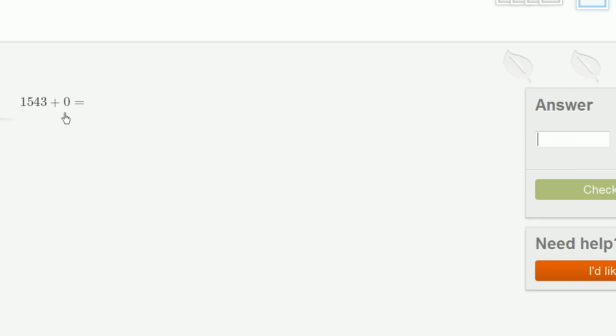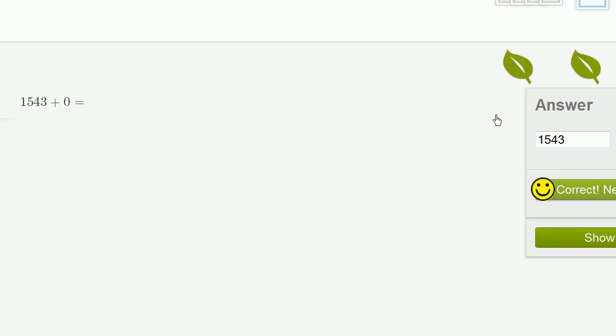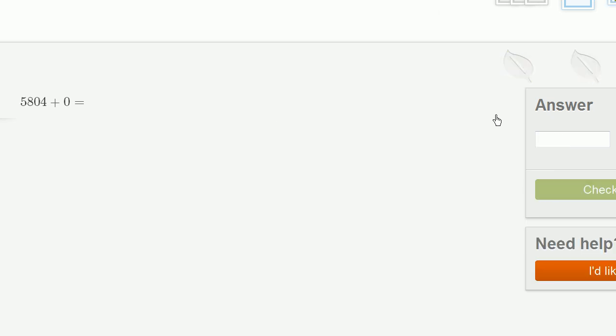1,543 plus 0. We're adding nothing to it, so it's just going to be 1,543. 5,804 plus 0. Once again, we're adding nothing to it, so it's just 5,804.